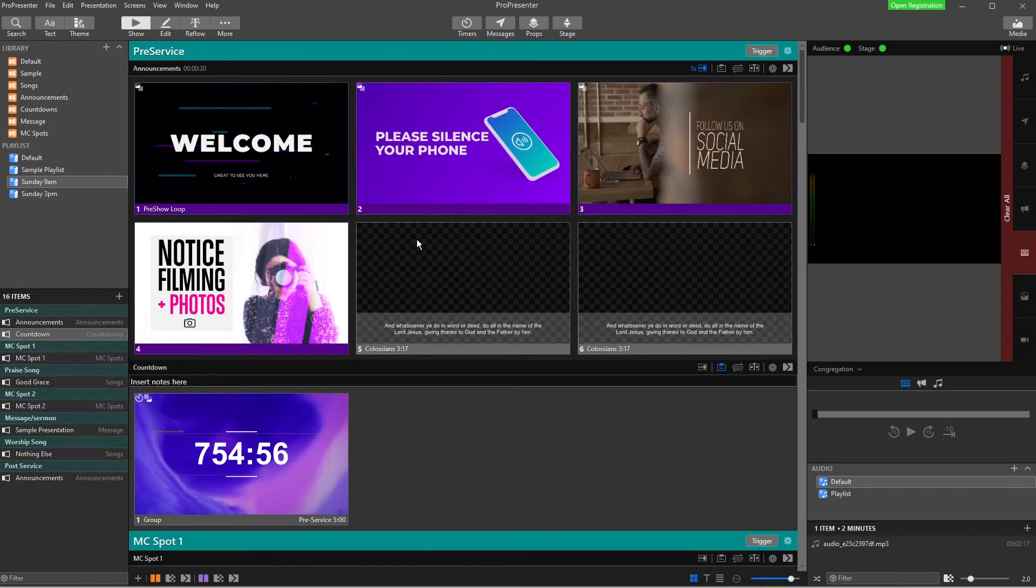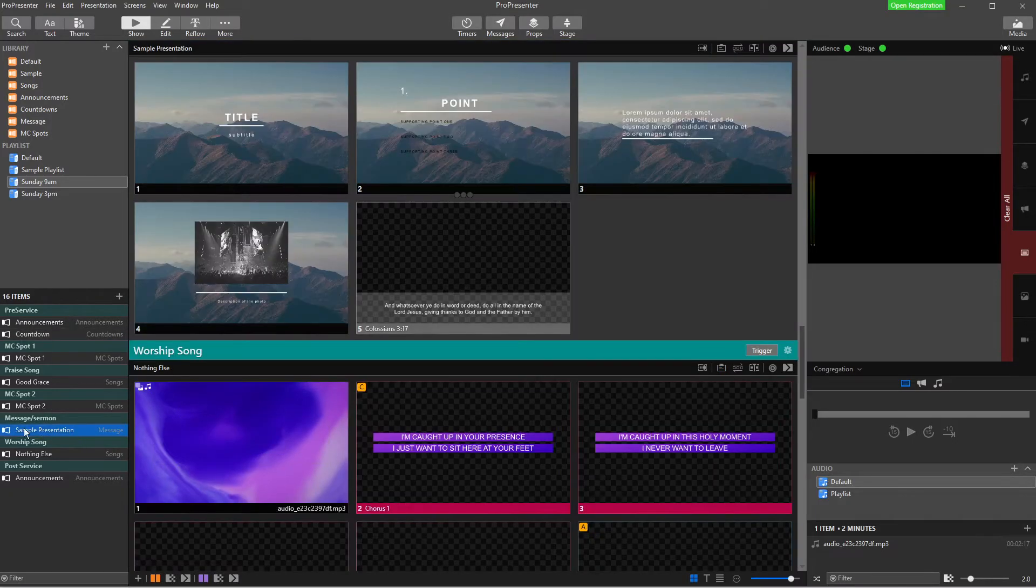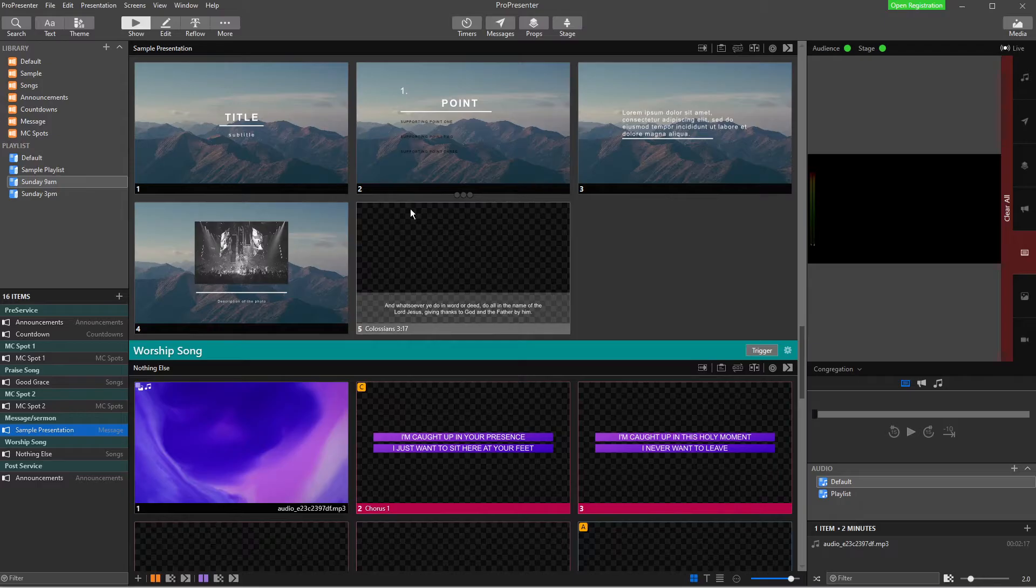So here's our ProPresenter window. Now, here is my example service that we've been working on so far in our videos. And what we want to do is down here in the message or the sermon section, we want to add some Scripture like this one.